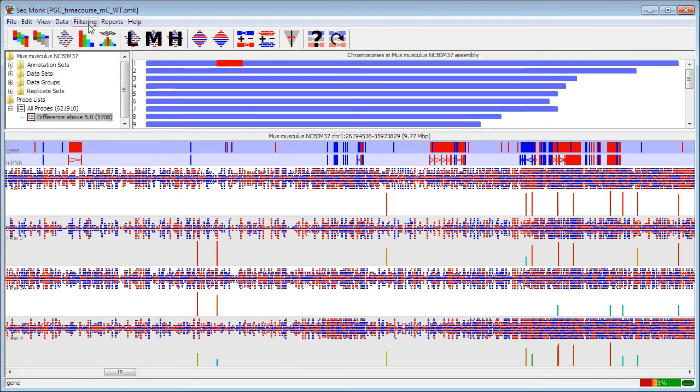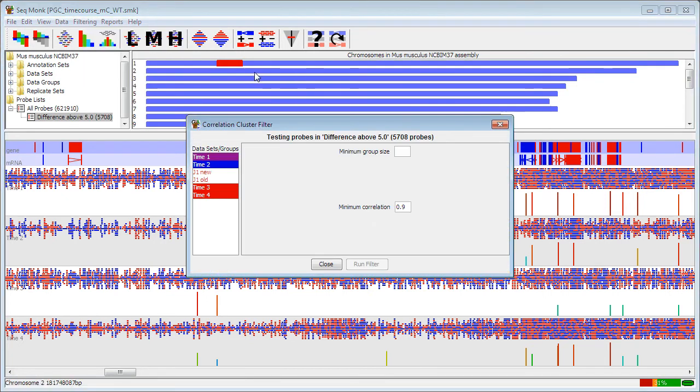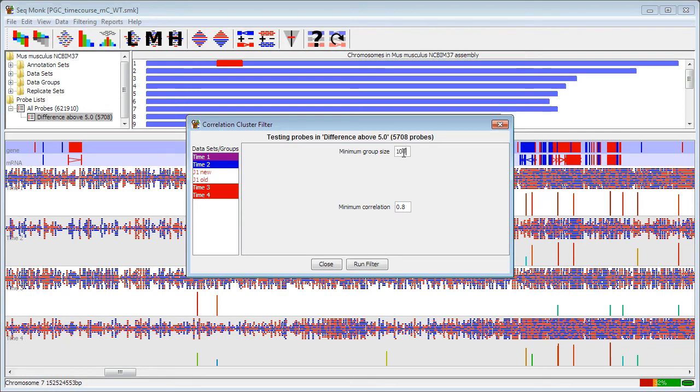So to do the clustering, it's simple enough. You do filtering, filter by correlation and by correlation cluster. All you set is the sets that you're interested in, so my time series here. The level of correlation you're looking for, so in this case I'm going to go for 0.8. And what's the smallest group that you're interested in seeing. So I'm going to say I want to have at least 100 probes in a group before I'm interested in it.